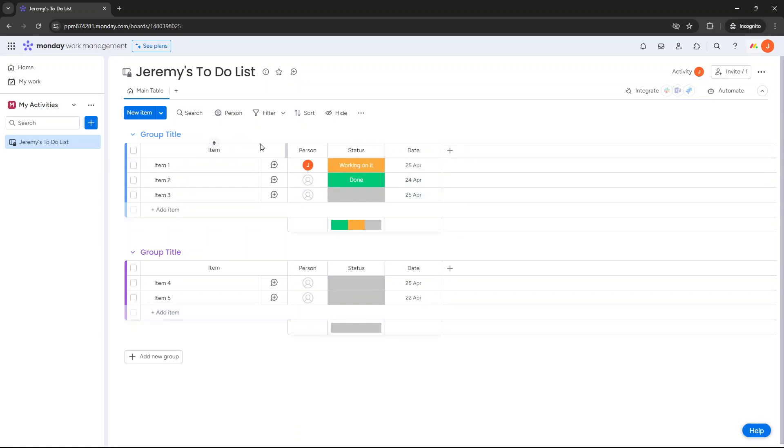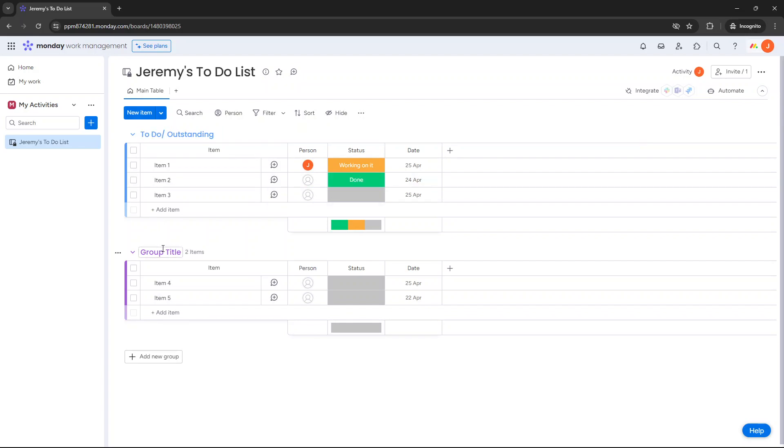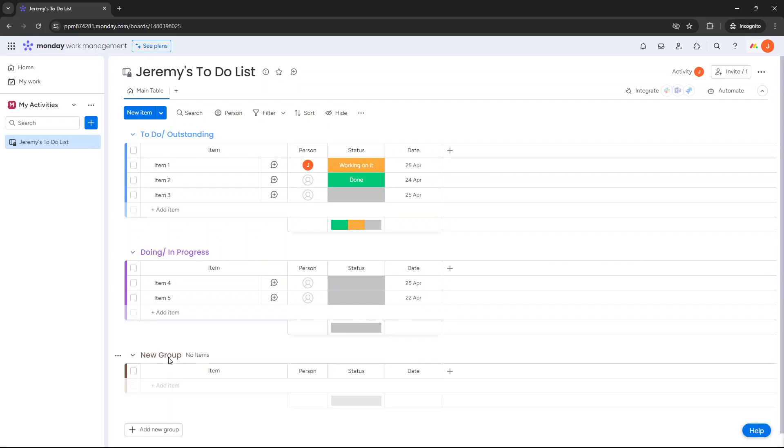What I'd recommend that you do is you set up three different groups, and these are just ways to essentially group together your tasks and ensure that you can kind of map them to where they're currently at in terms of their progress. So what I would do is I would call this first one to-do, and you could put slash something like outstanding. Here you want to rename this as doing or something like in progress. And in the last group you want to say something like done slash completed.